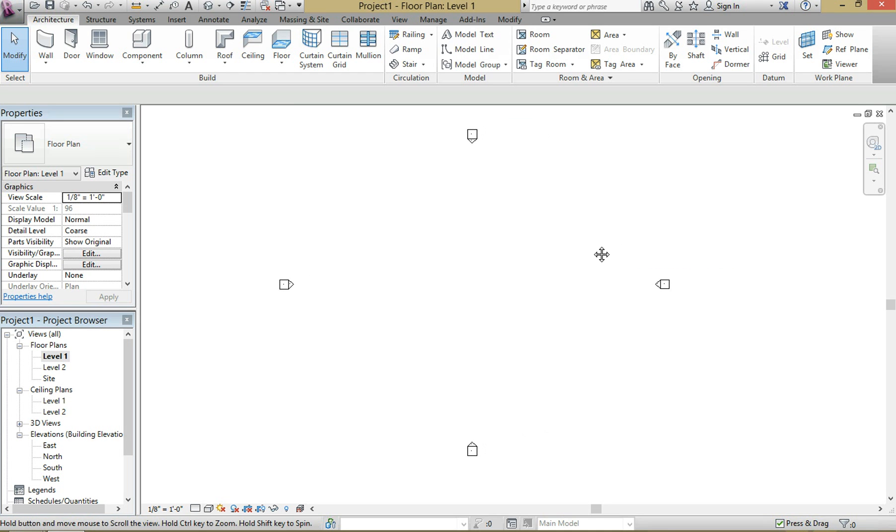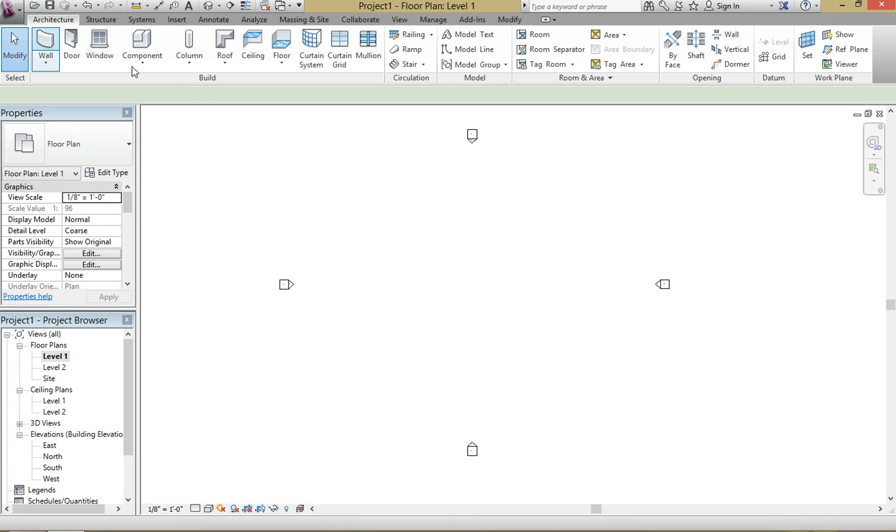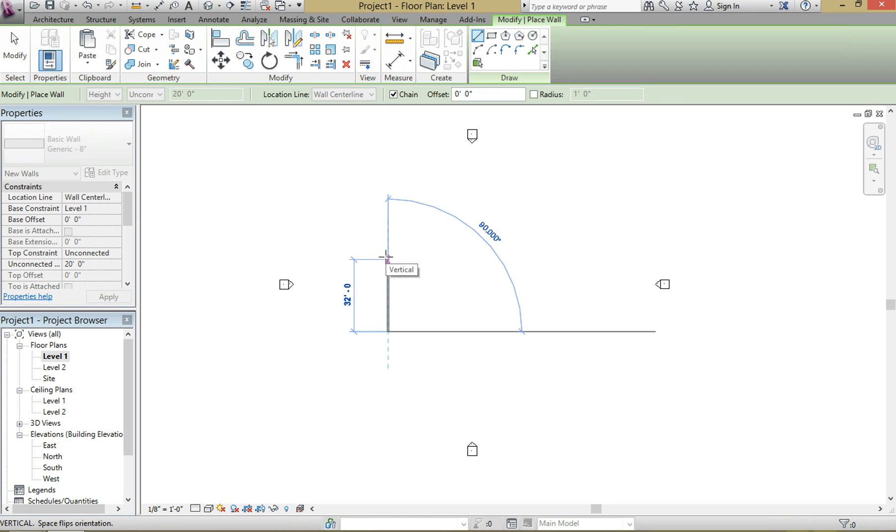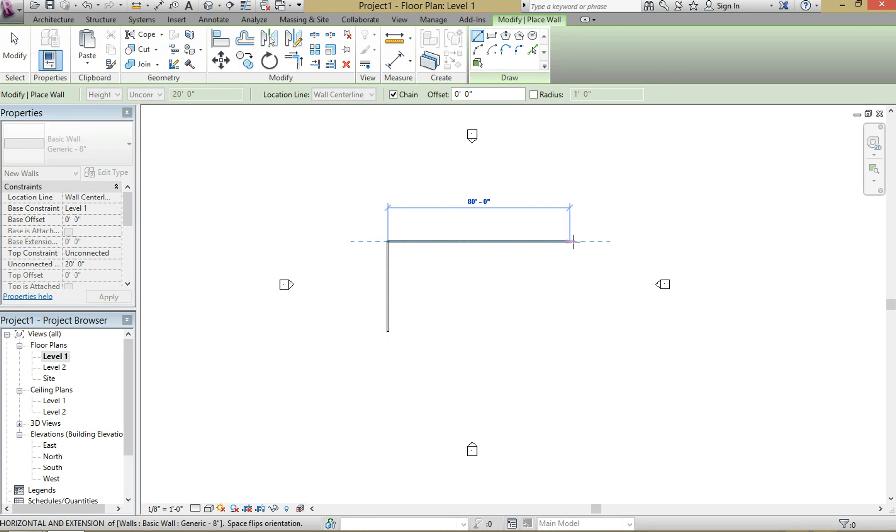Hi guys, today I'm going to show you how to create a sawtooth roof. We're going to start right from scratch. Go to your wall tool, make a basic rectangular building. I'm going to do 40 by 60, sounds about right.